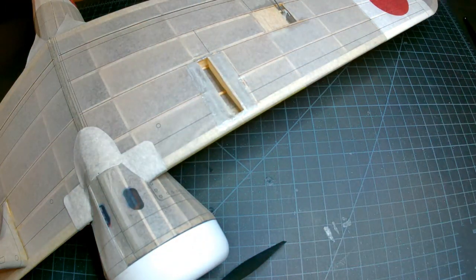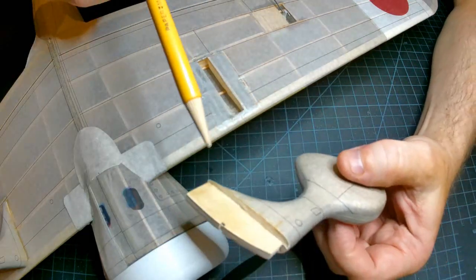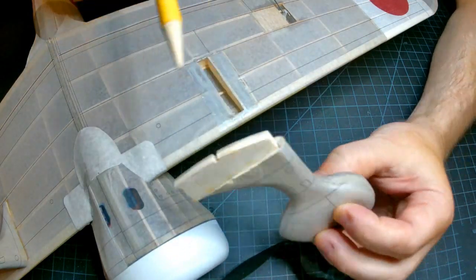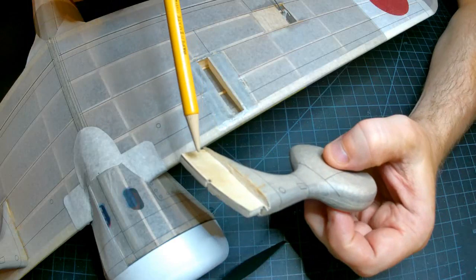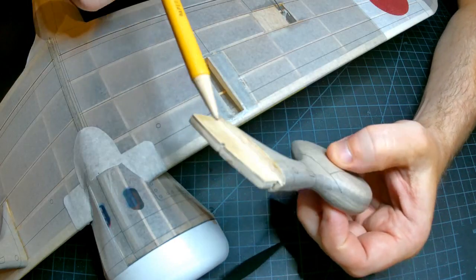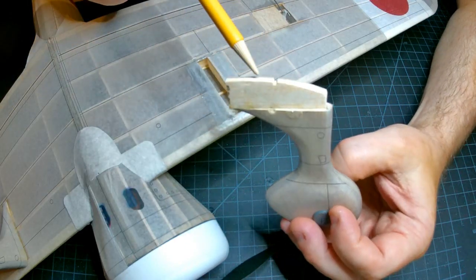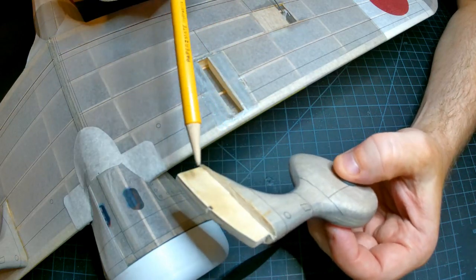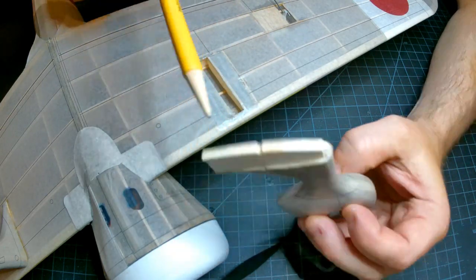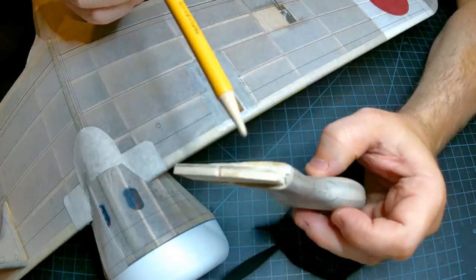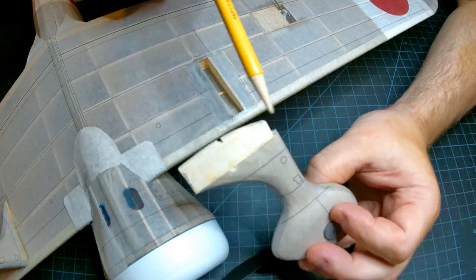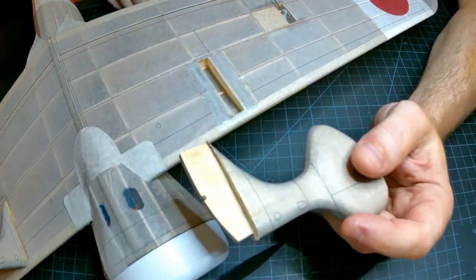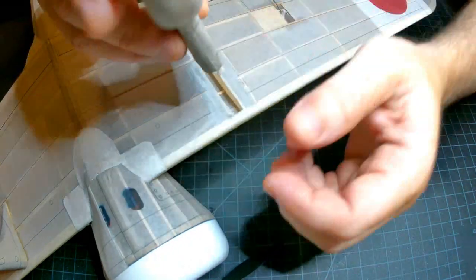So what I did also was the core of the wheel pant or wheel spat is 1/16th ply. There's layers and laminations of balsa on either side of it. I trimmed down to the actual plywood itself because these have gotten sanded and beat up over the time. So I've replaced one side. I'm going to try to fit and see how it goes.